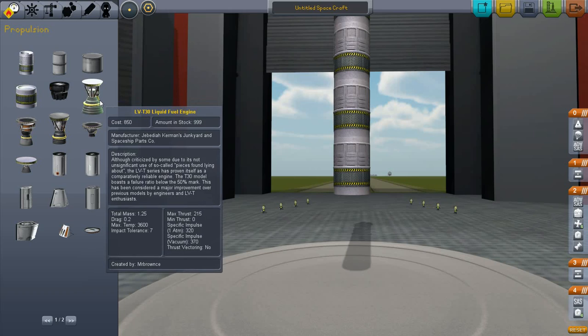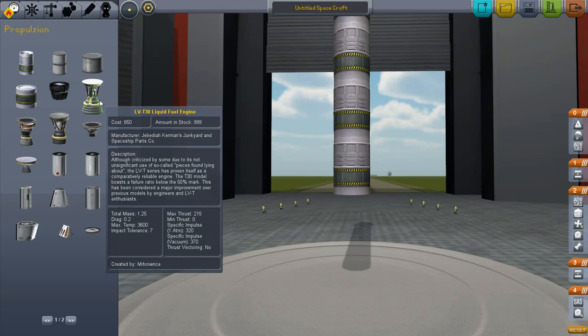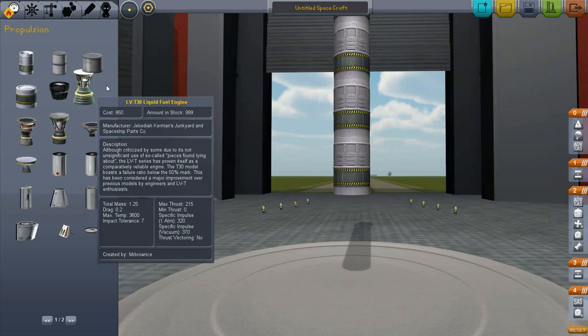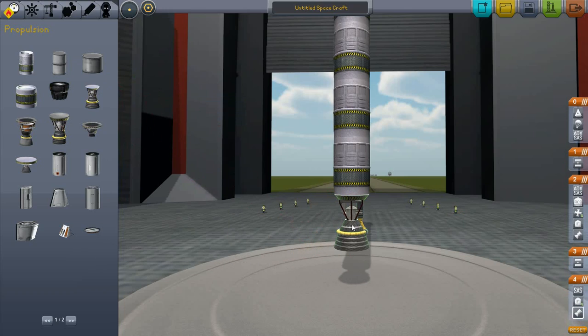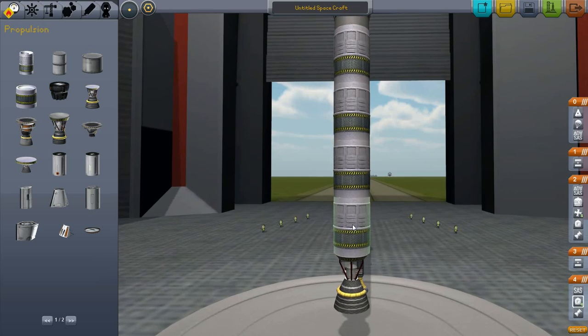Now we take this largest three meter engine. It has a max thrust of 215 and a specific impulse of 320 in the atmosphere and 370 in a vacuum. The main downside is that it doesn't have thrust vectoring, but that's something that we can get around. So we put that there.